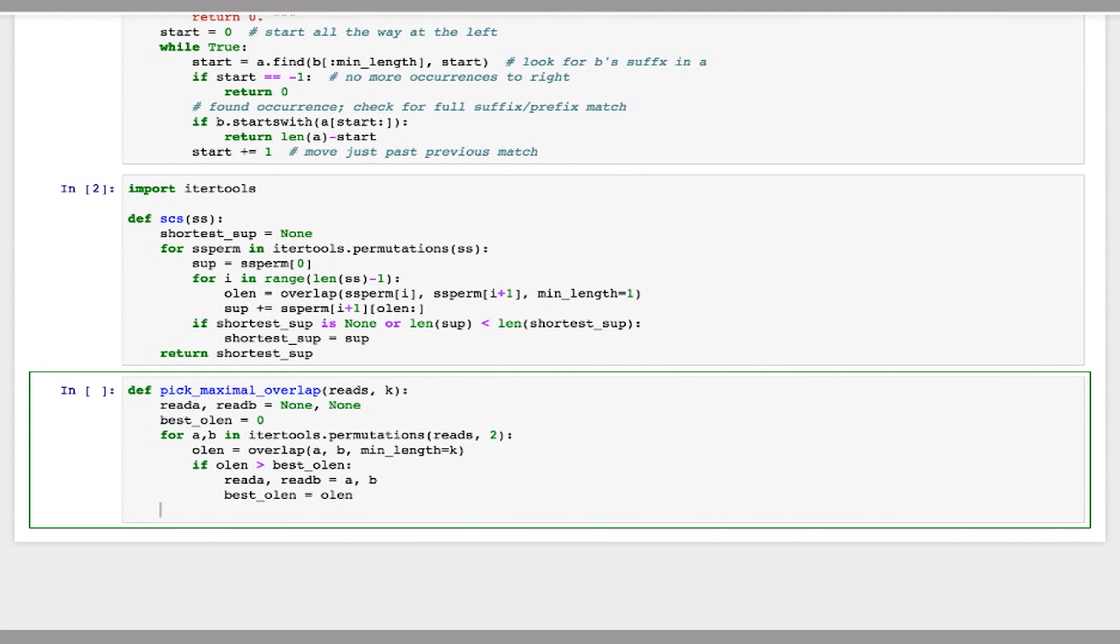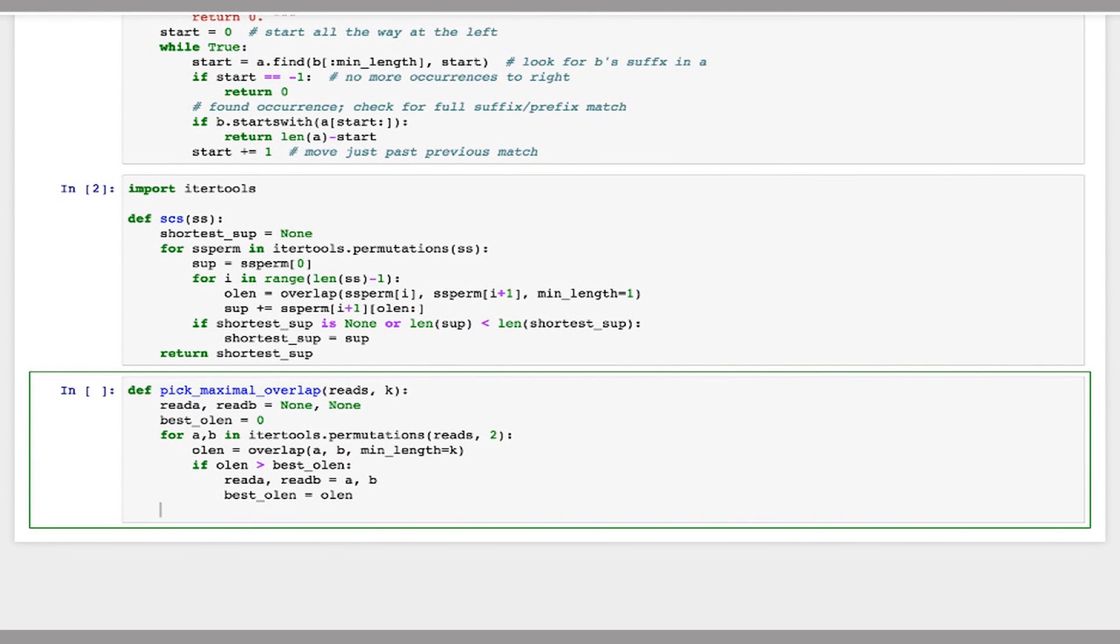And when we're done all this, we'll just return the best read a, read b, and overlap length that we've found. So one of the things that might happen is there might be multiple pairs that are tied for the longest overlap. And the way we've written this function, basically just the first one we encounter, the first one encountered by the loop is the one that we're going to report.